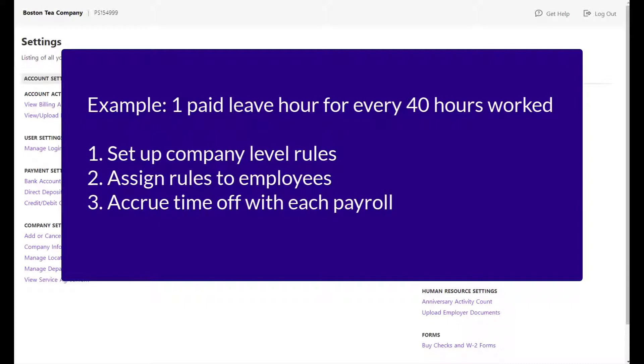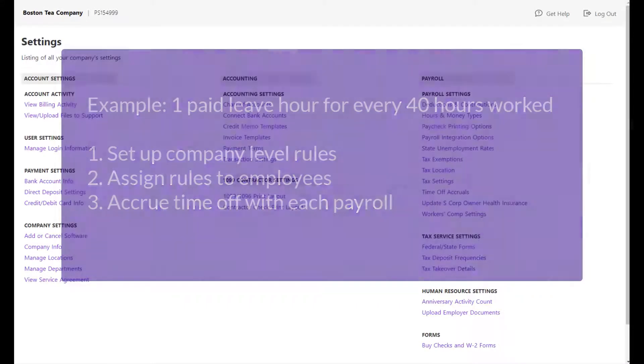Once you set up your company-level rules, you can assign these rules to employees. Employees will then begin to accrue time off as they are paid.